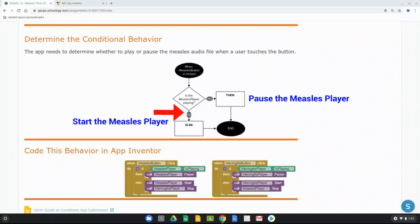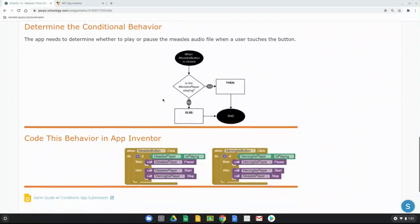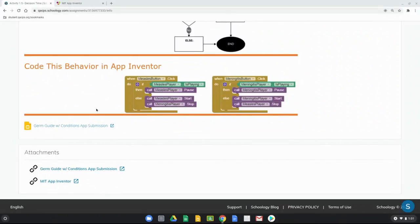We also have to keep in mind a second event handler — the meningitis button. What if the meningitis player was already playing and we clicked the measles button? You could have two MP3s competing to play. So in the else statement, not only do we start the measles player, we also call the meningitis player to stop. Looking at the code: if the measles player is playing, call measles player to pause; else, call measles player to start and stop the meningitis player.